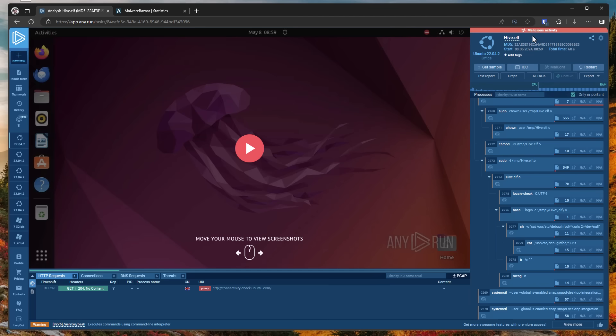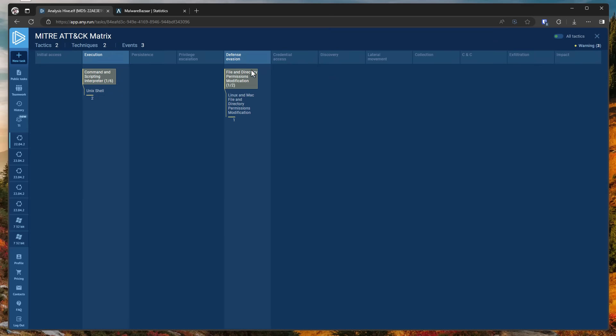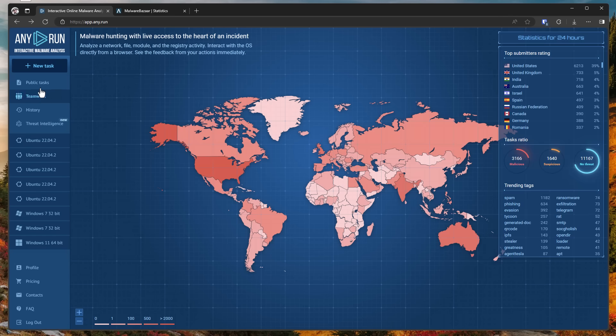And the any.run analysis does indicate malicious activity, but we can dive deeper and get a quick like miter attack view of this. And as you can see, it says file and directory permissions modification, Linux and Mac file and directory permissions, in addition to execution through command and scripting interpreters. This is exactly what ransomware like Ryuk does on Windows.